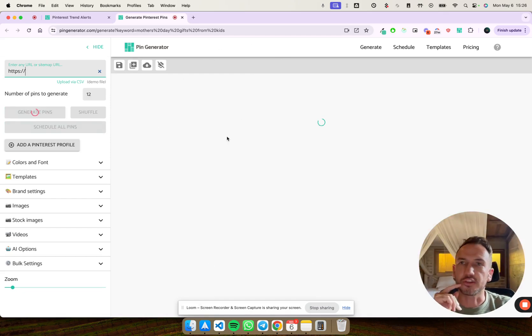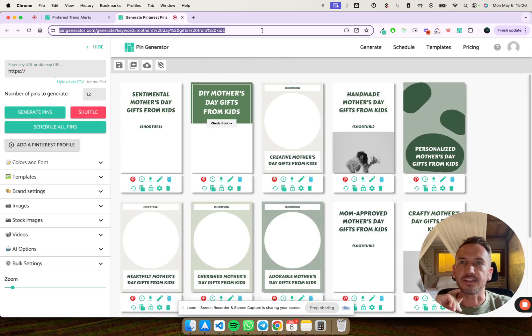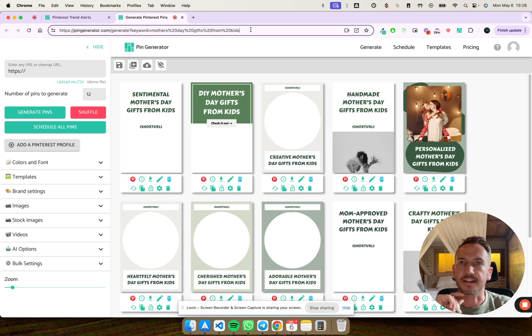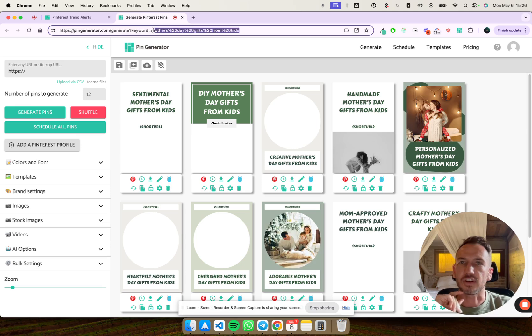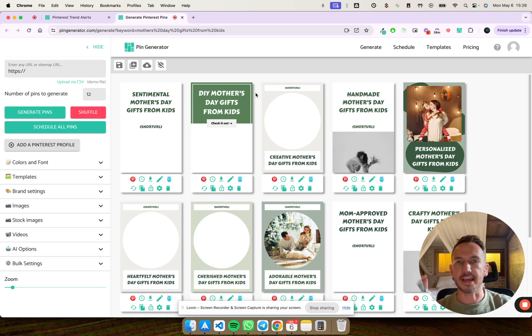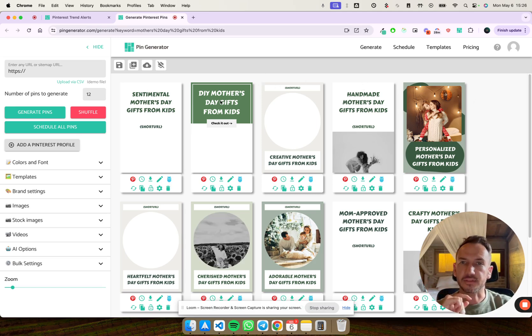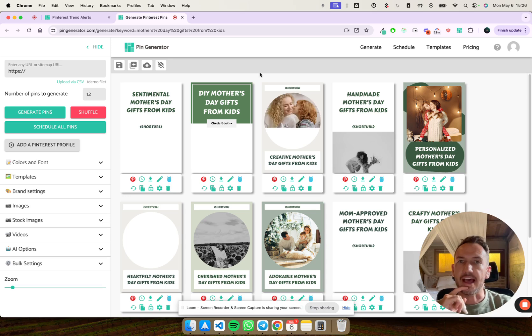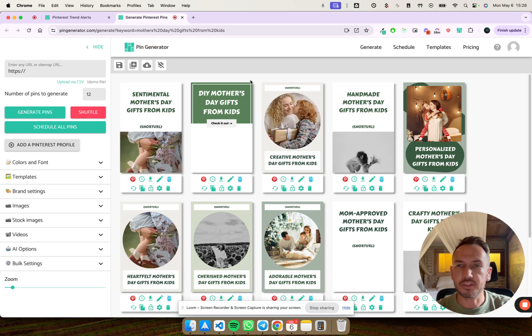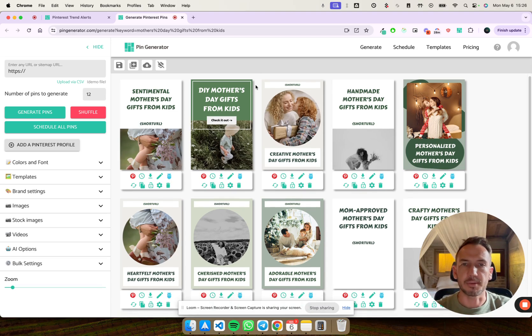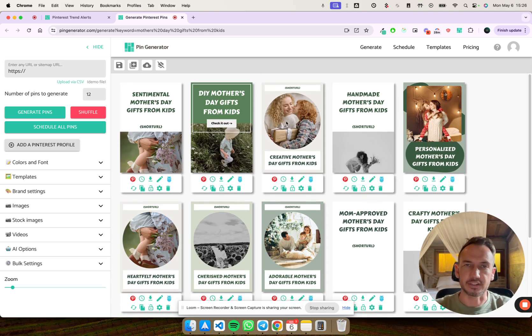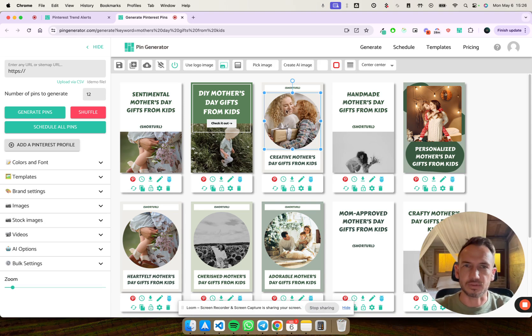So it jumps over to the generate page and it uses that keyword. As you can see here in the slug, it's got Mother's Day gifts, and it takes that keyword, uses AI to write a whole bunch of titles for you, and it grabs a whole bunch of images that you can use to generate pins.